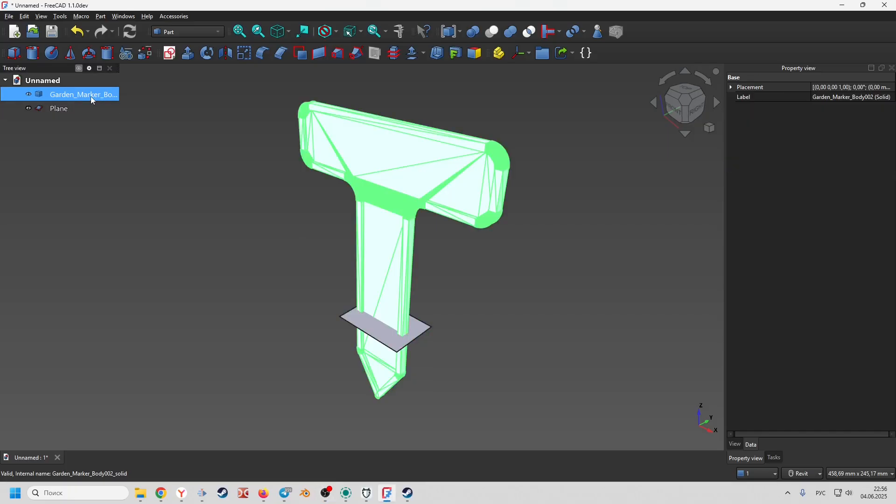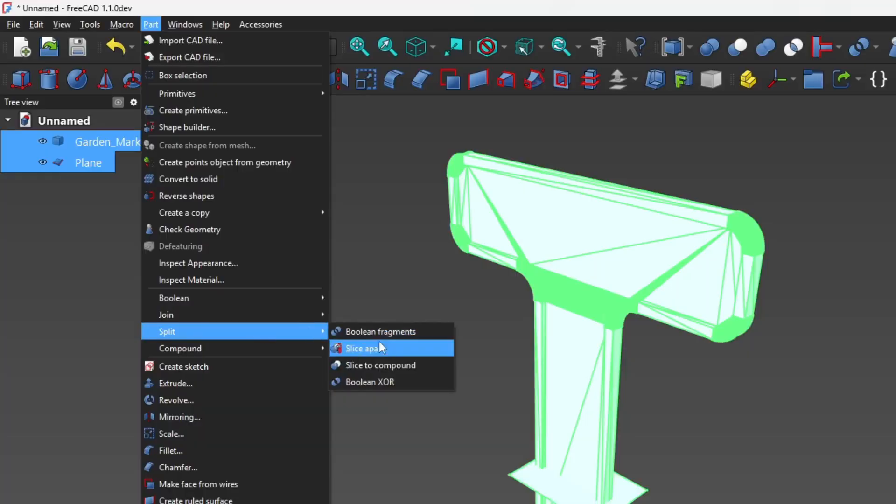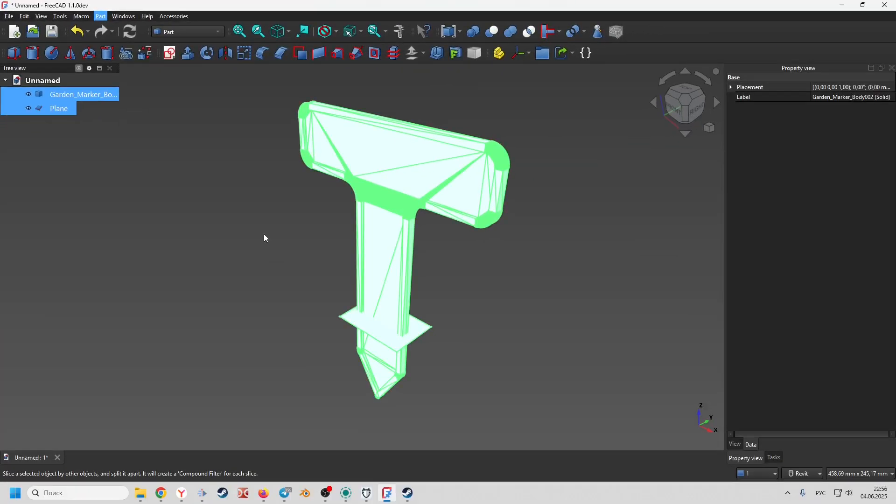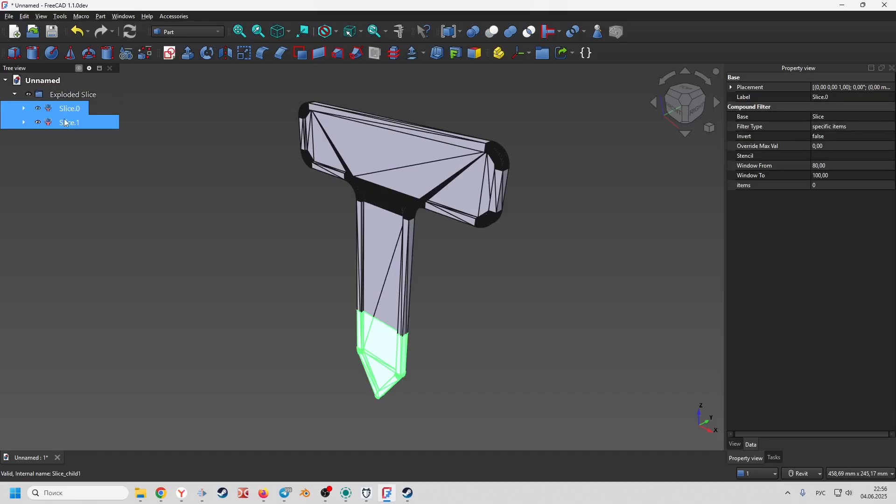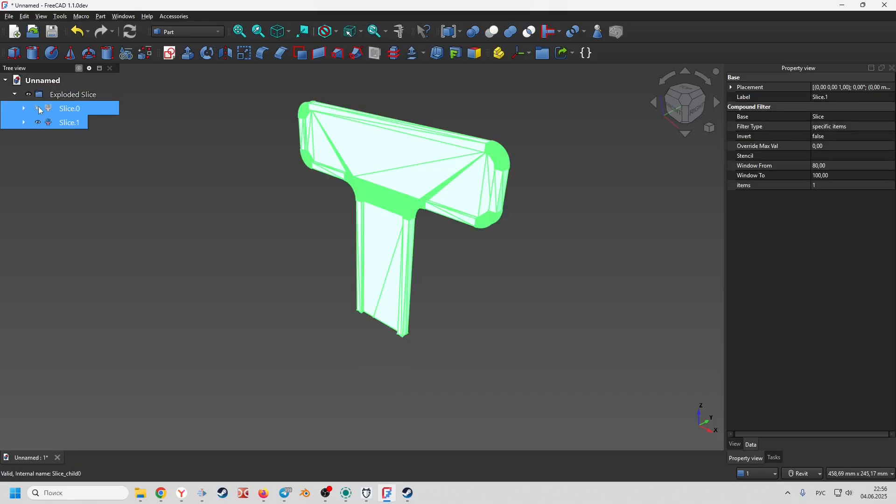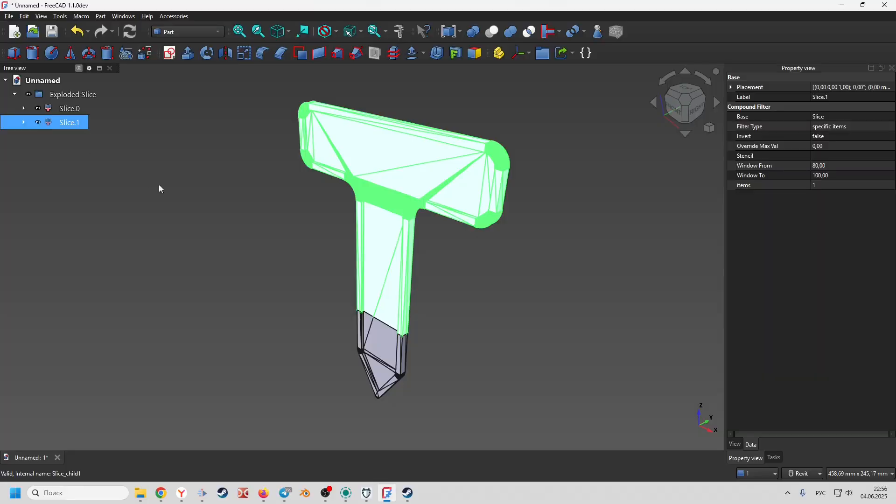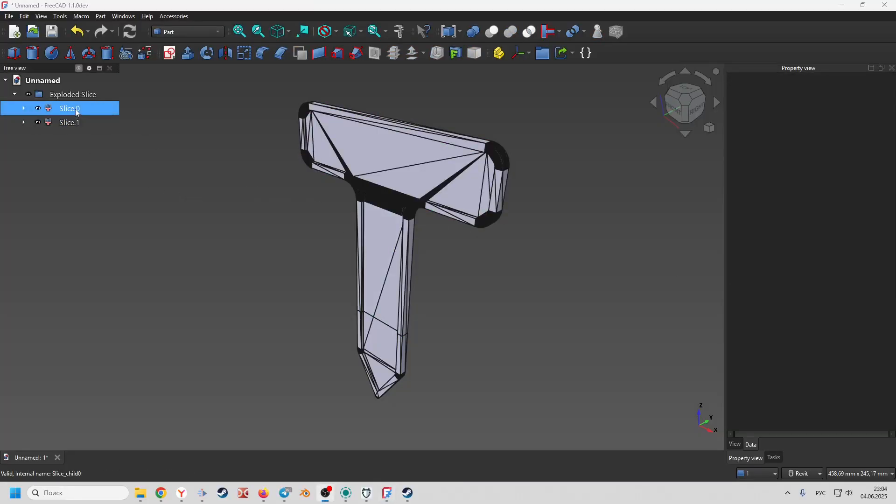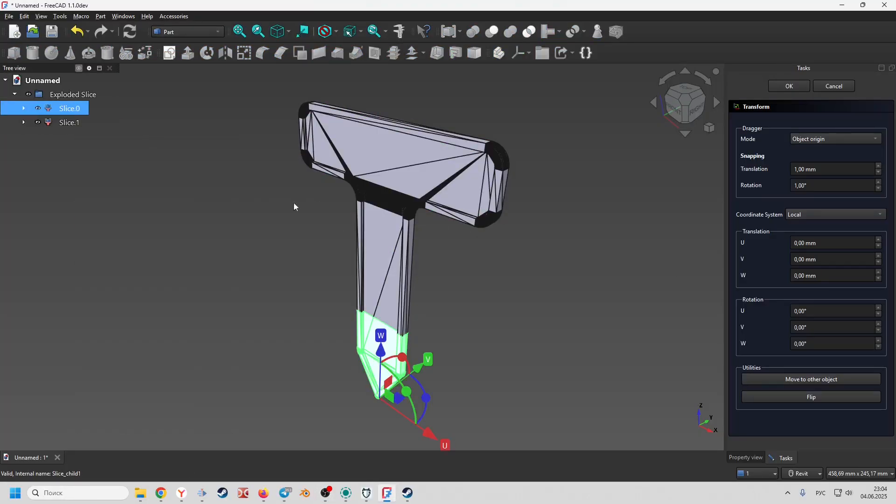Now select our body and with control pressed the created plane. Then activate the slice apart operation. Now we've got two bodies. Let's lower the bottom part down.